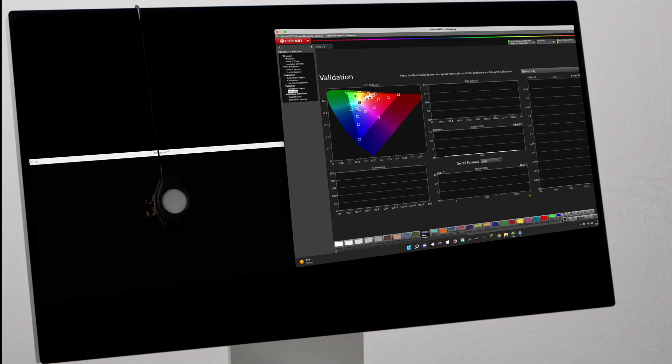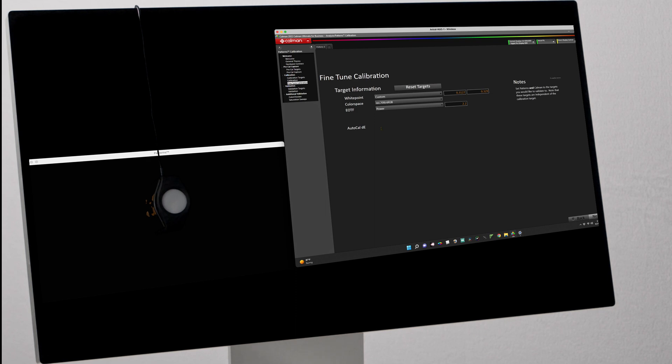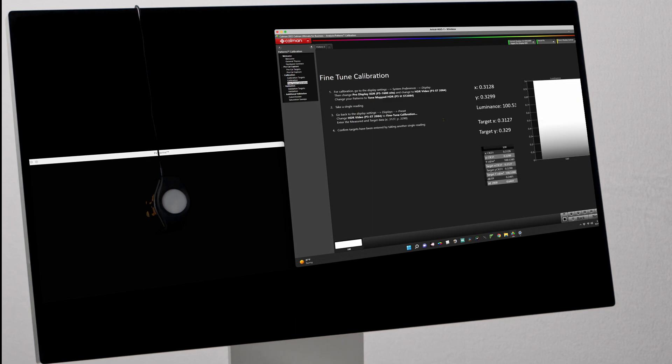It also allows us to do 16-bit test pattern generation, so we're working at the native half-float of the GPU processing through the system, just as any other application would. We're really emulating what the applications the creatives are using are doing — the test patterns emulate and go through that same path at that same precision. There's a very high level of precision coming from Patterns through that signal path.